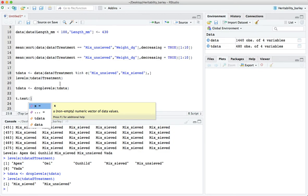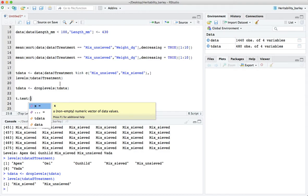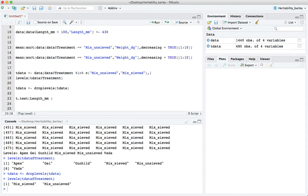But we would like to specify a test between these two different cultivars. A quite convenient way to do that is to use a formula instead of a particular vector of data values. The formula that we're going to provide is that the length_mm is predicted by, and we need the tilde, the little curly dash, predicted by the treatment.